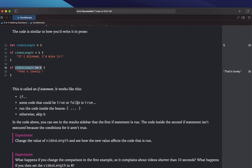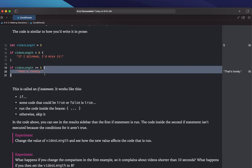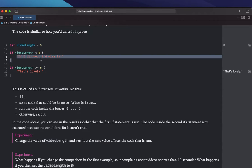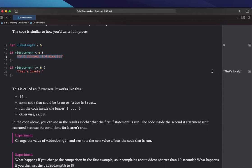So if this is true, run the code inside the braces, or the curly brackets. Inside of this, it's going to run "That's lovely." So we see on the right that it runs "That's lovely," but it does not run "If I blinked, I'd miss it" — because that evaluates to false, so it skips that code.